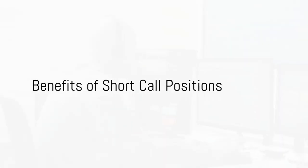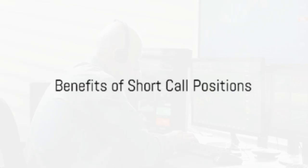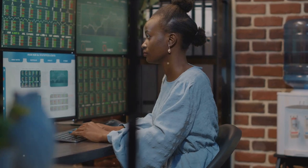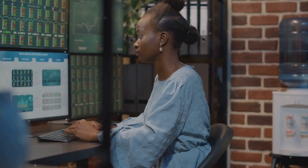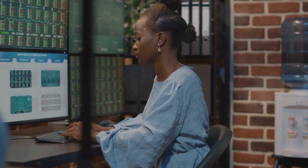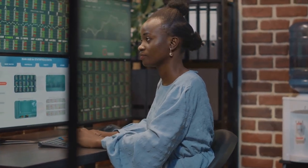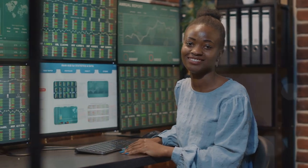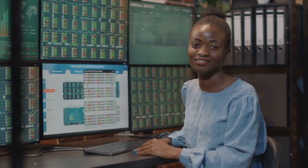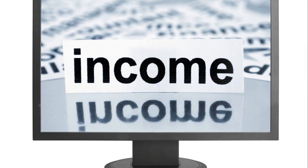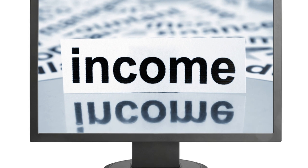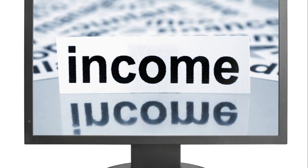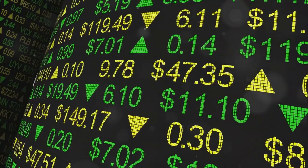But why consider a short-call position over these other strategies? Well, it's all about balance. A short-call position provides a steady stream of income through the premium received from the sale of the call option. It's a more conservative strategy, focusing on income generation rather than high-risk, high-reward scenarios.